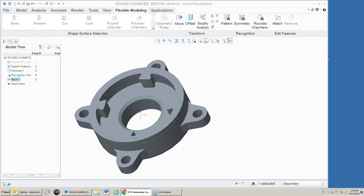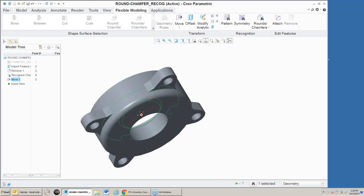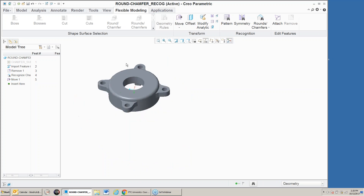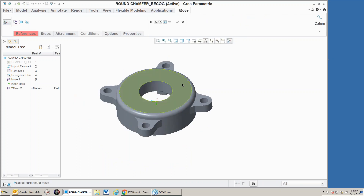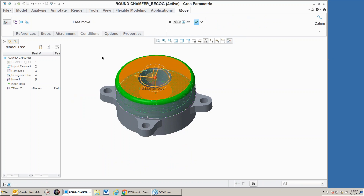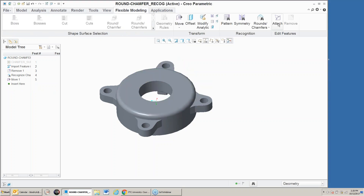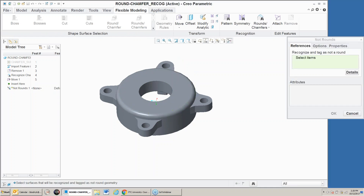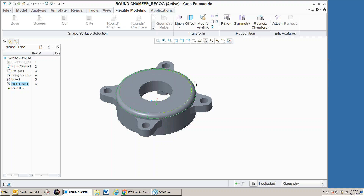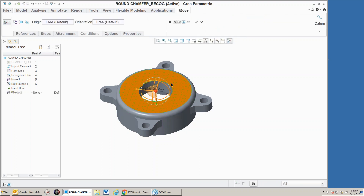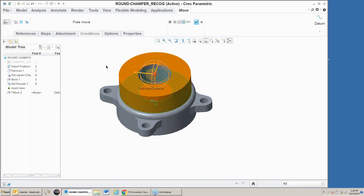On the back of this model, if I do a move on this surface and drag it up, notice it actually drags the round along with it. However, if I just want to move that one surface, I can say don't recognize this as a round. Now when I pick this and do a move, notice it's just moving that inside surface, not the round. Normally you'd have it recognize the round, but here's the option to tell it not to.